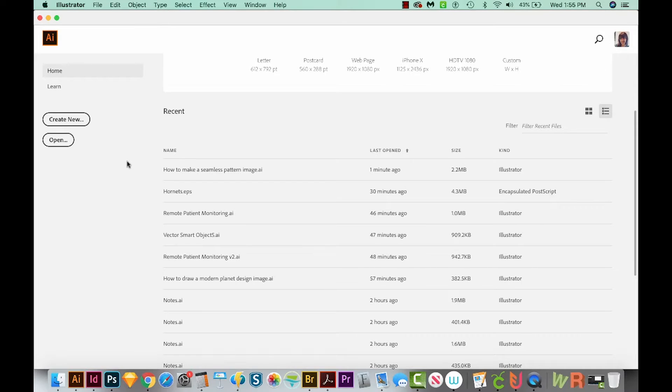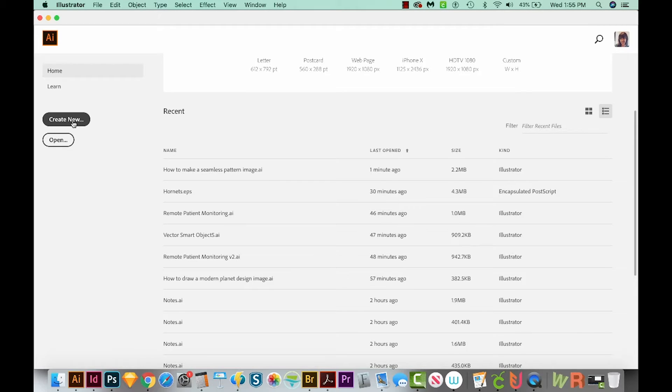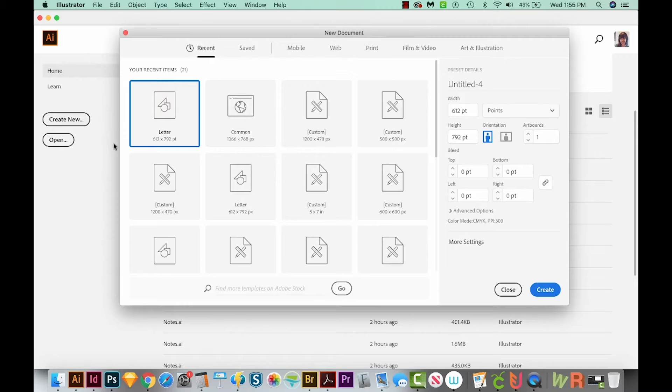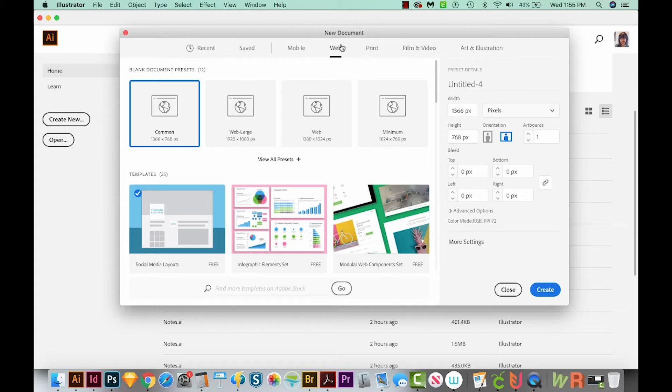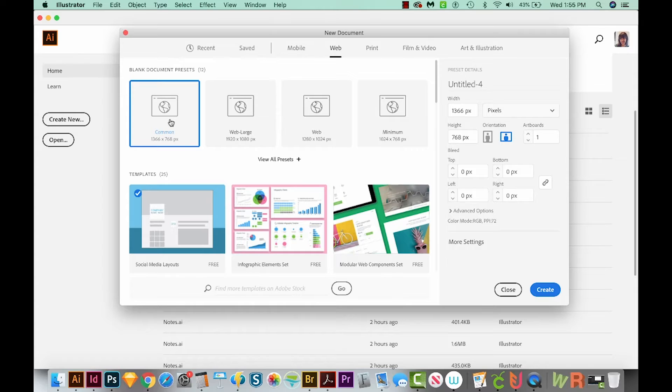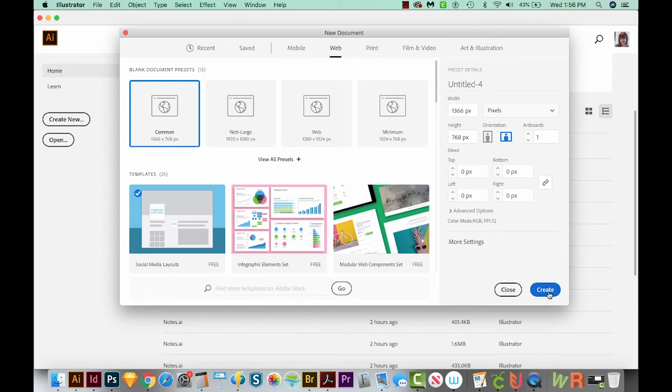All right, let's get started. First we'll create a new document, so we'll come over here to Create New. I'm going to choose Web because it gives us a wider range of colors when you choose something that's RGB, and RGB is web standard. So I'm just going to go with Common right here, and then we'll come down here to Create.